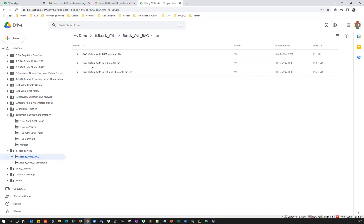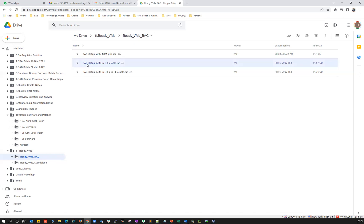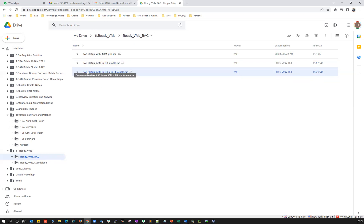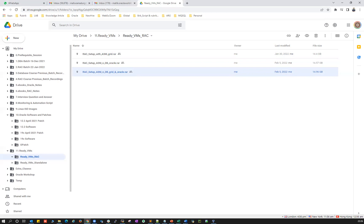All three are two-node RAC setups. The first is a two-node RAC setup with only ASM grid infrastructure installed using the grid user. The second is RAC setup with ASM and database using the Oracle user — two-node RAC with grid infrastructure and database both owned by Oracle user. The third is Oracle RAC setup with ASM and database using grid user and Oracle user respectively. These are three different combinations of RAC setup.